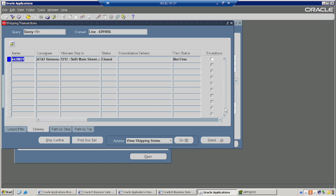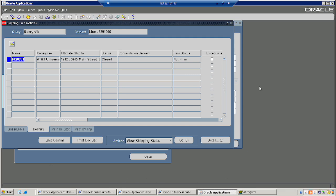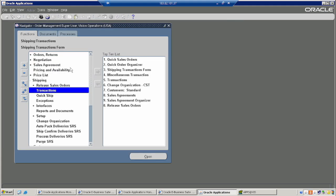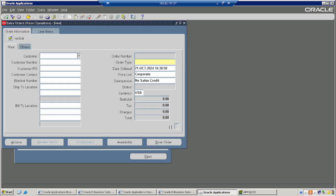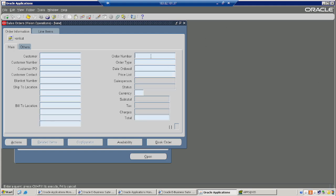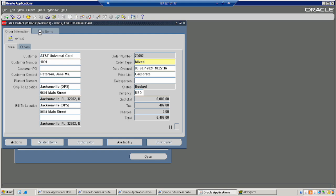Several types of documents have been created at the time of shipping. Now our entire process is completed, starting from item setup to delivery. We will see the final status — it will definitely show as shipped.